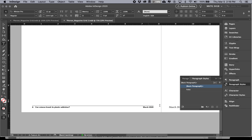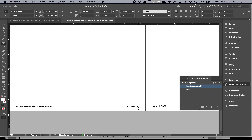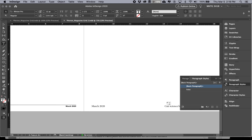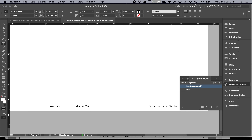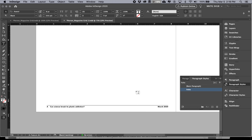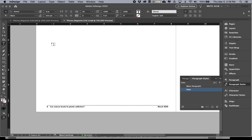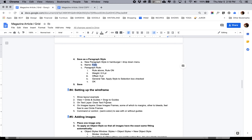You can also set the rule color if you have swatches set up; otherwise, keep it the text color for now. Once you press OK, that style is applied to the folio text. Going forward, just place your cursor anywhere within that paragraph and click the Folio style in the Paragraph Styles panel to apply it automatically.